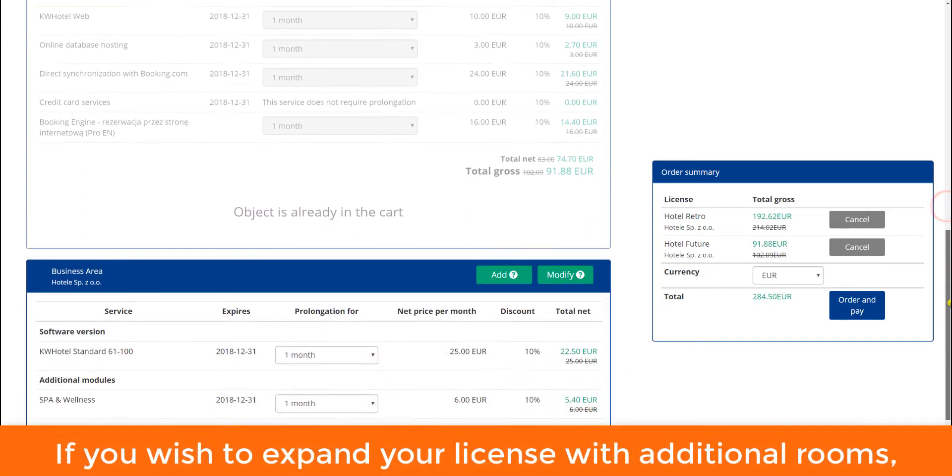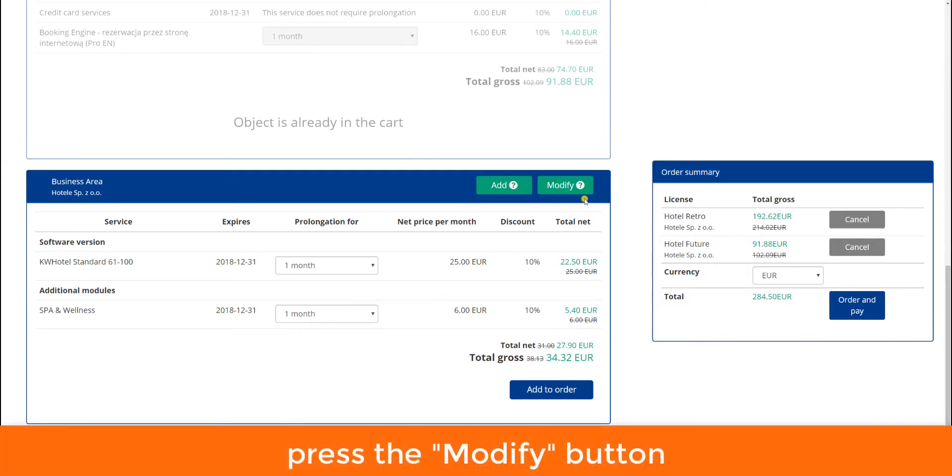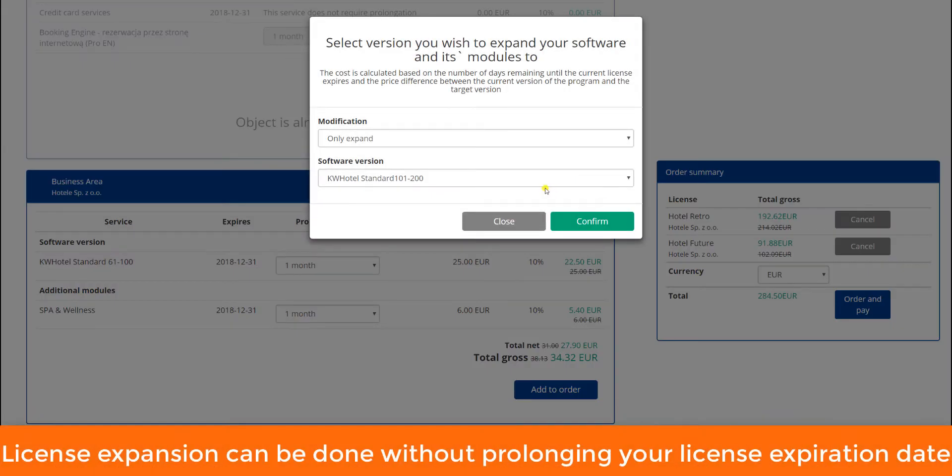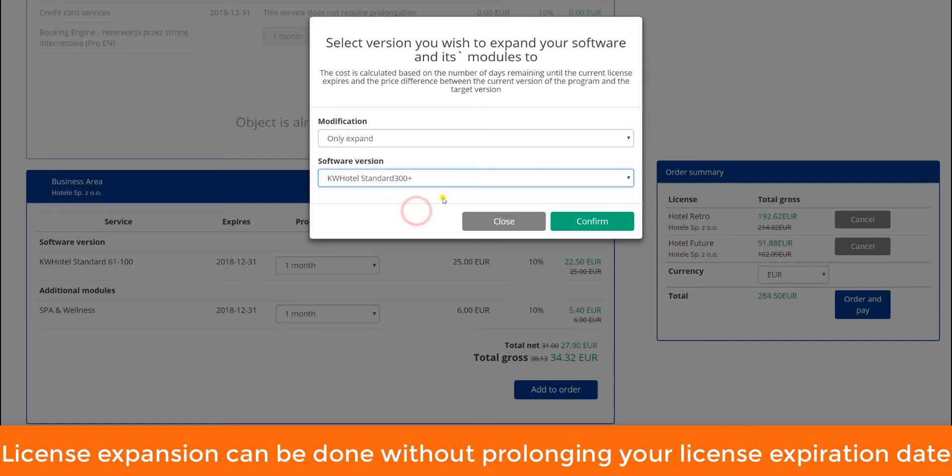If you wish to expand your license with additional rooms, press the modify button. License expansion can be done without prolonging your license expiration date.